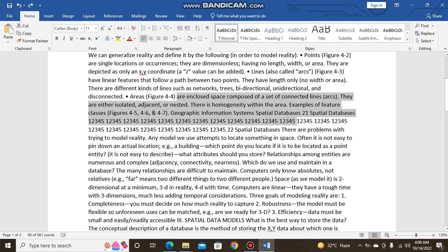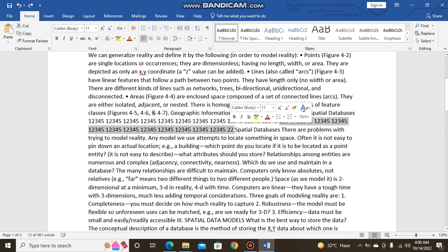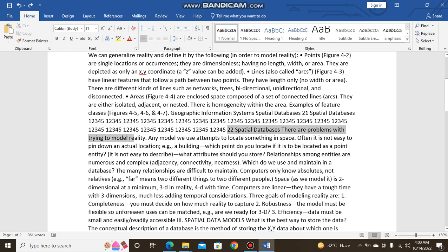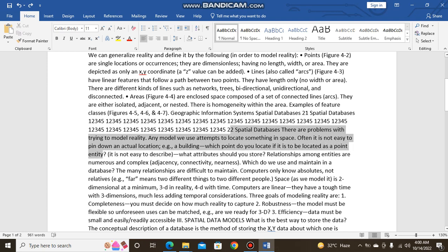There are problems with trying to model reality. Any model we use attempts to locate something in space. Often it is not easy to pin down an actual location. Example: a building. Which point do you locate if it is to be located as a point entity?